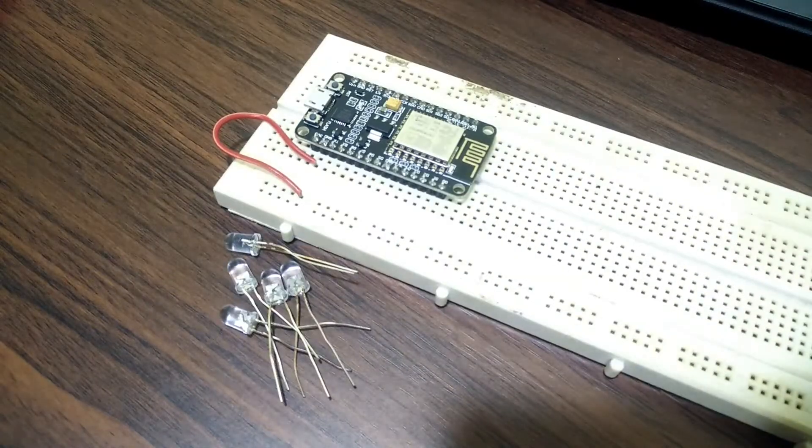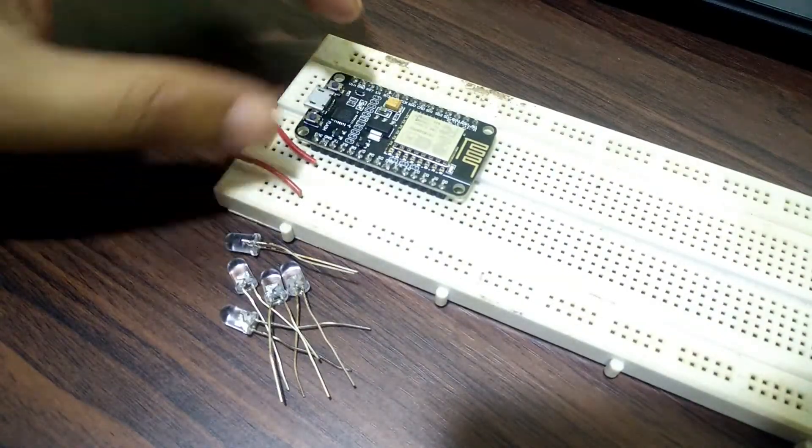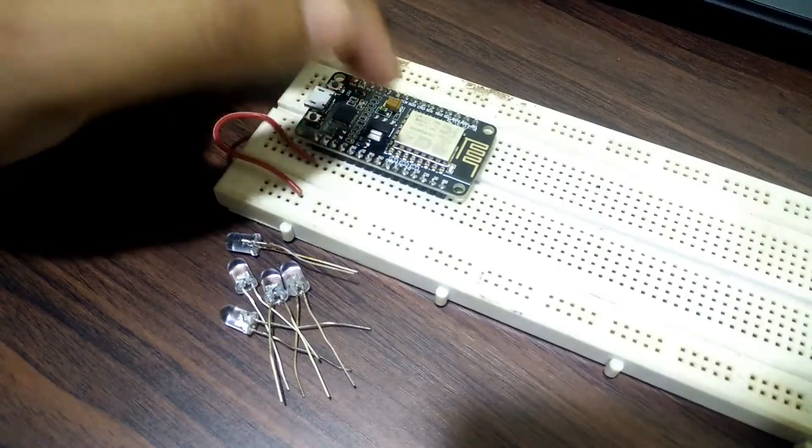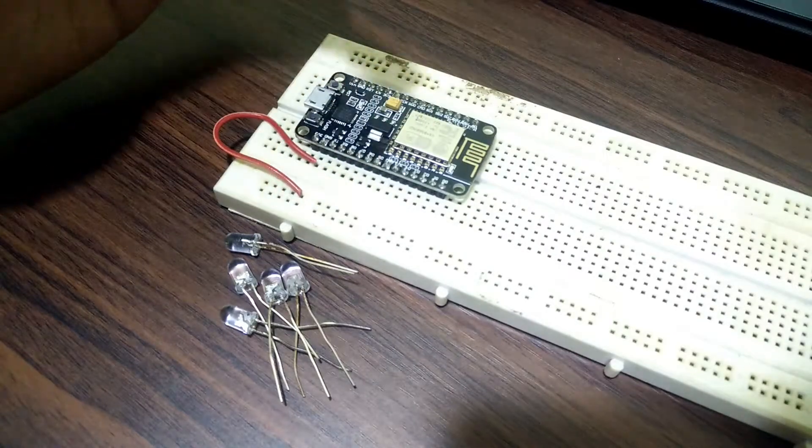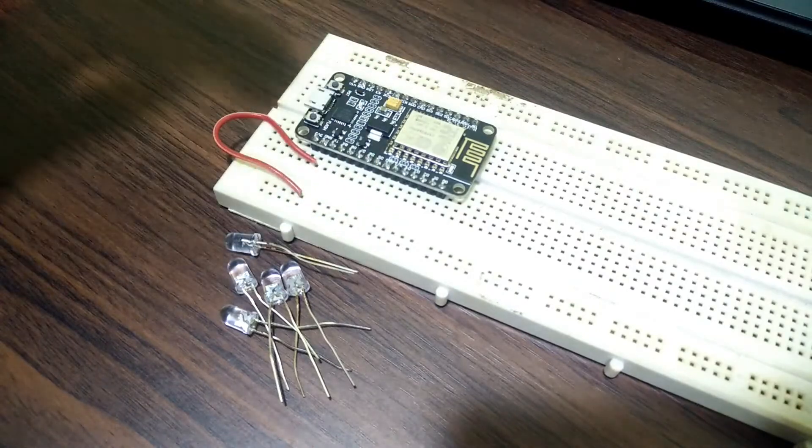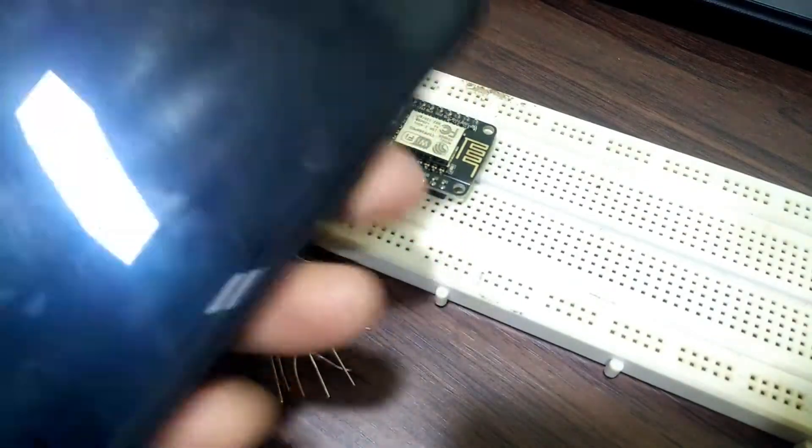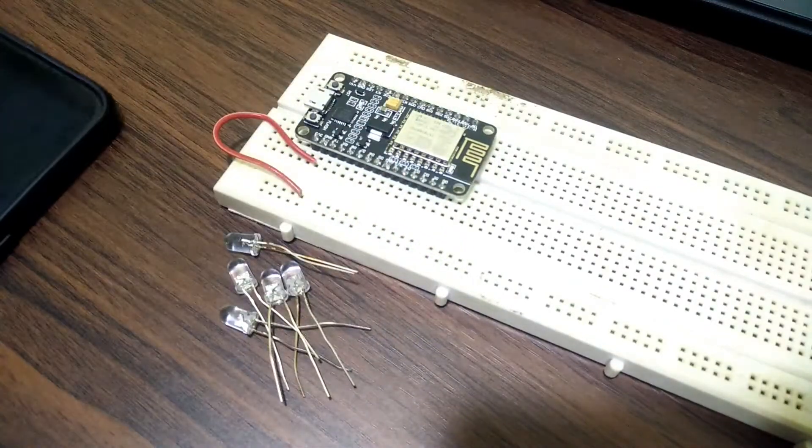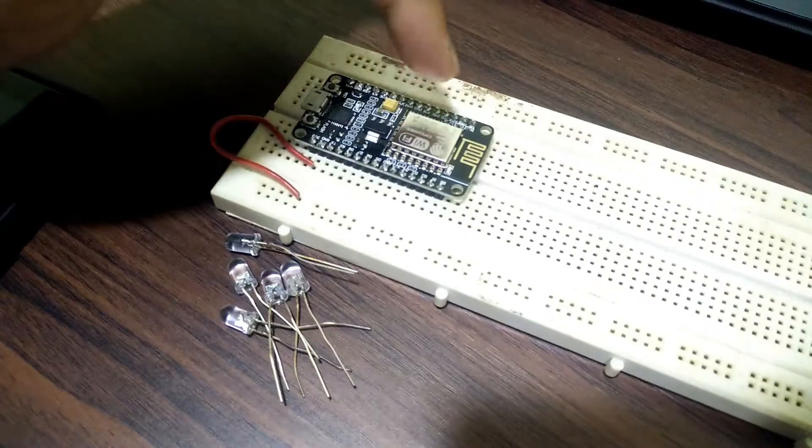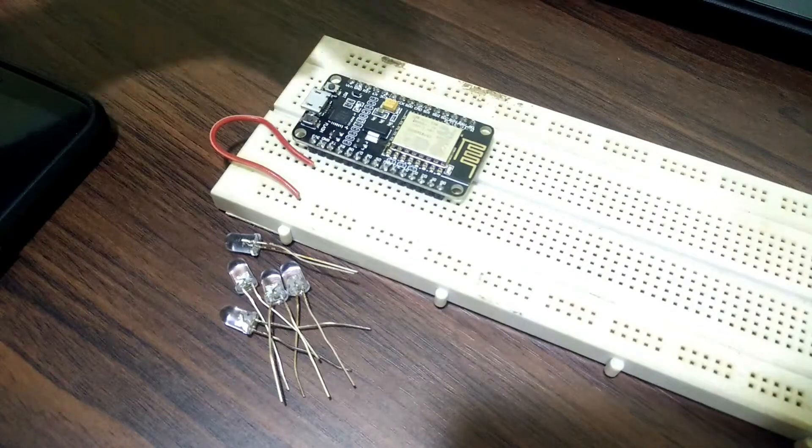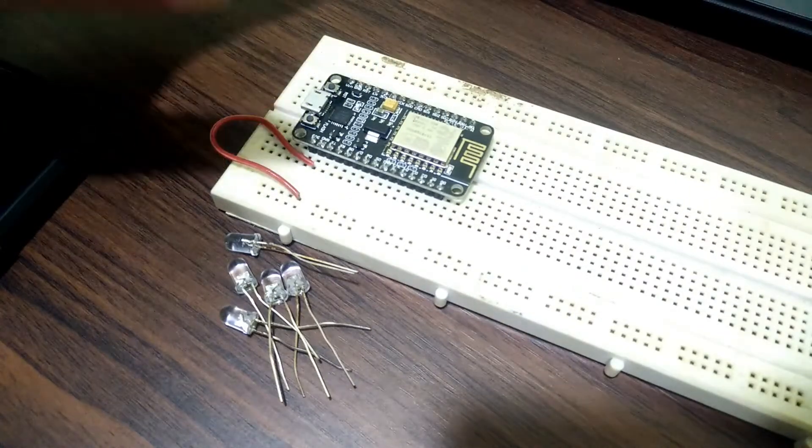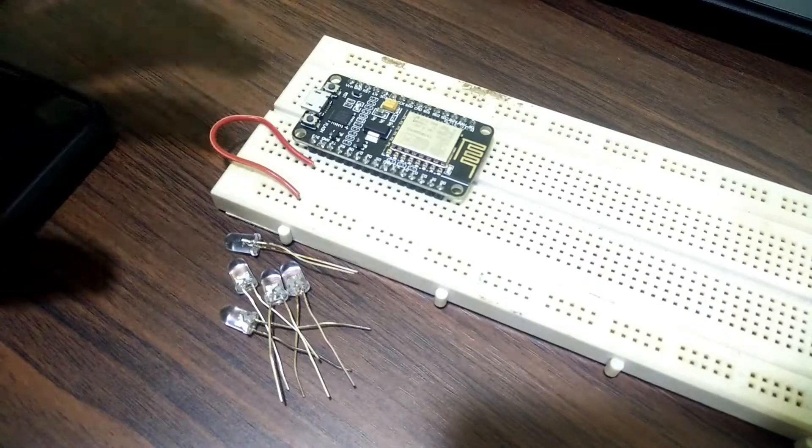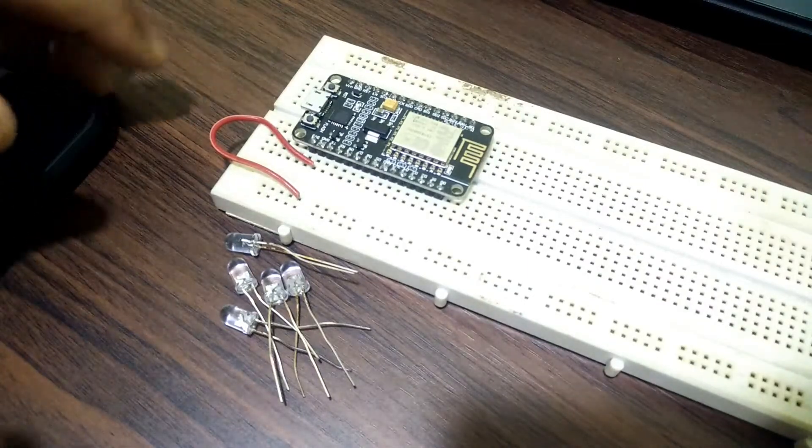So basically we are going to control the appliances through Wi-Fi. This module is going to be connected to the internet through Wi-Fi and by using another mobile device we are going to send the signal to this module to switch on and off the devices connected to it. So that's the simple logic behind or a simple concept behind this project.